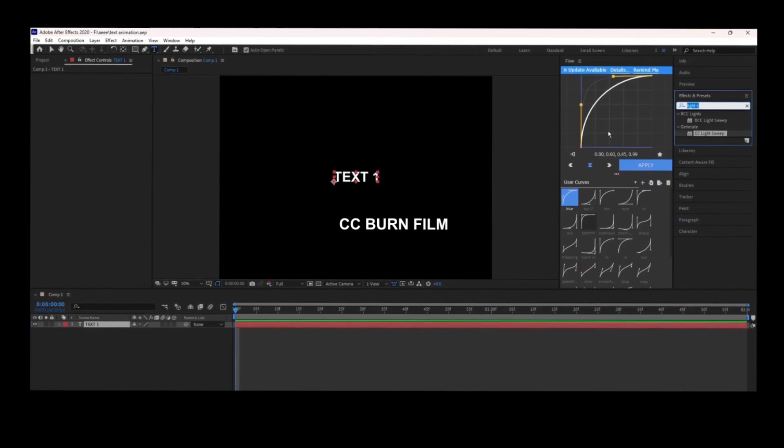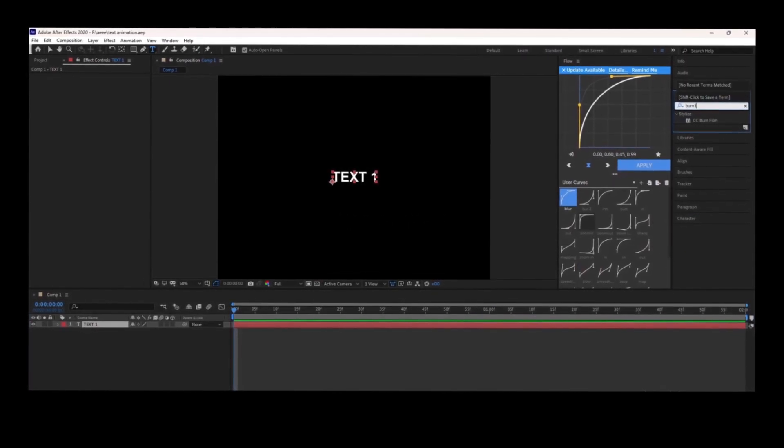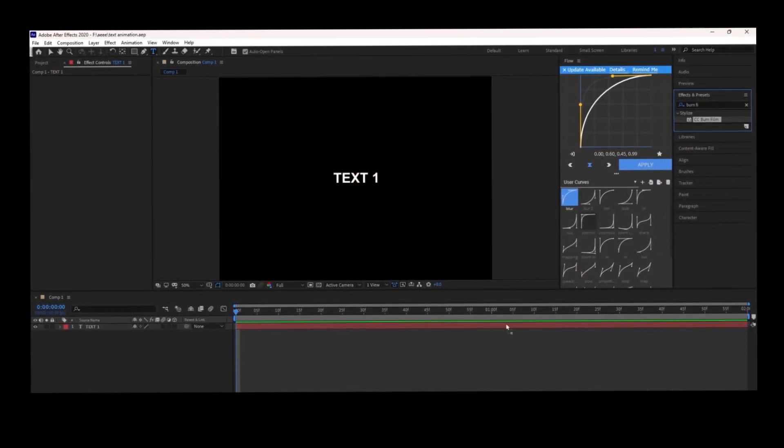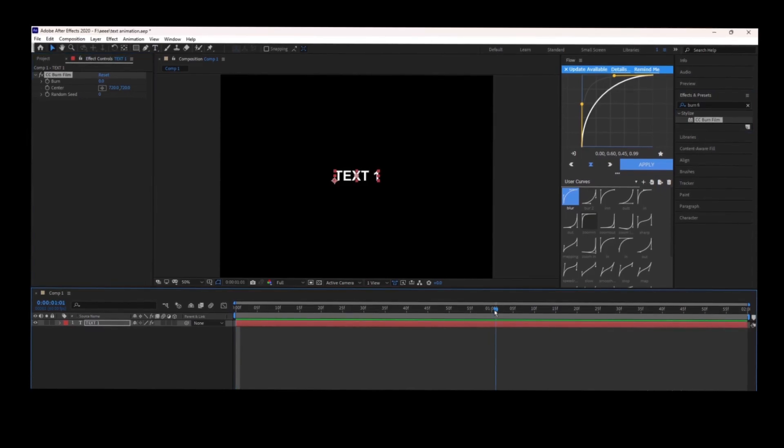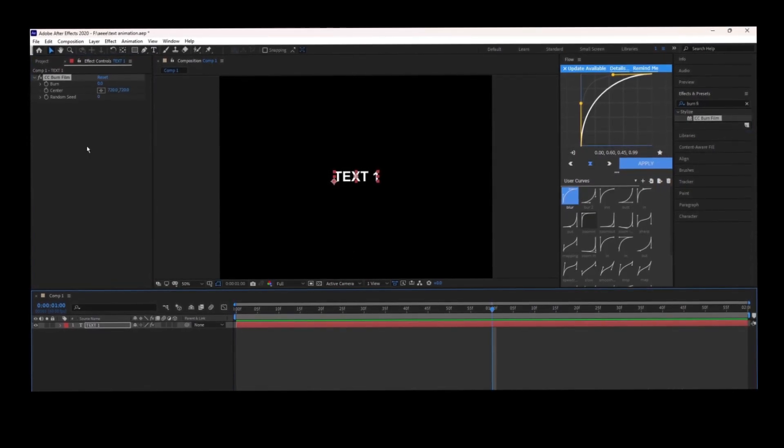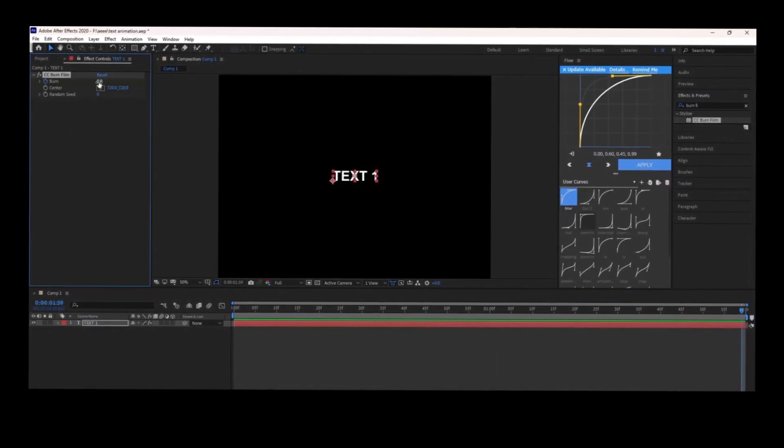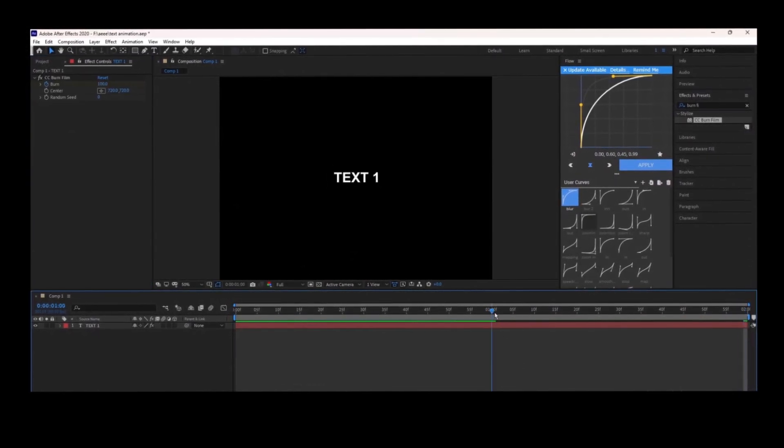The next animation is CC Burn Film. Select CC Burn Film from the effects and presets, put it on your text, and set a keyframe for burn from 0 to 100.